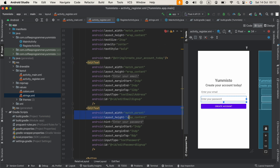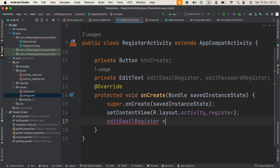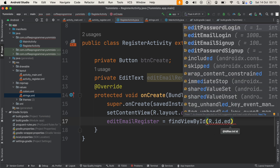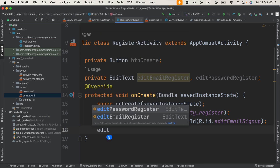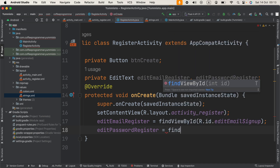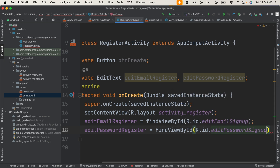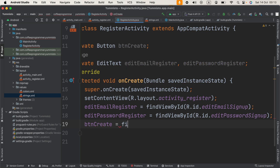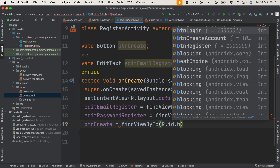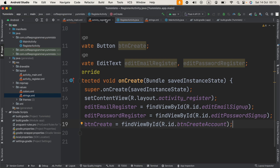In the onCreate method I'm going to set: editEmailRegister = findViewById(R.id.edit_email_sign_up), editPasswordRegister = findViewById(R.id.edit_password_sign_up), and btnCreate = findViewById(R.id.btn_create_account). That's the ID of our Create Account button.